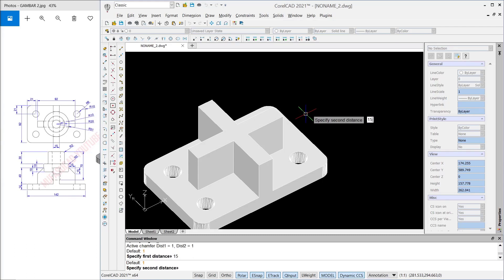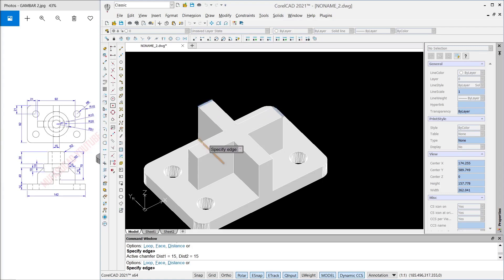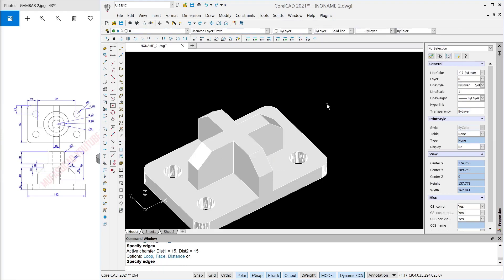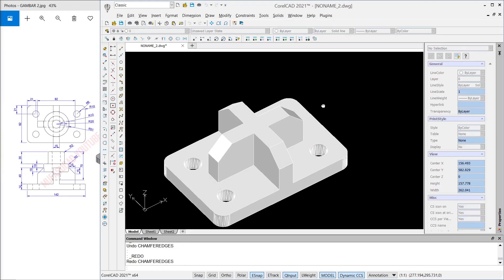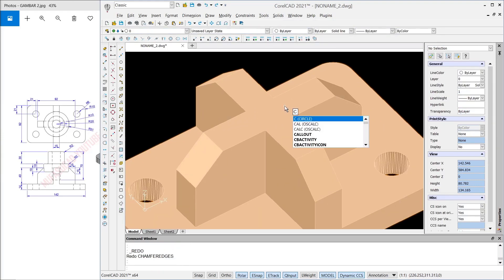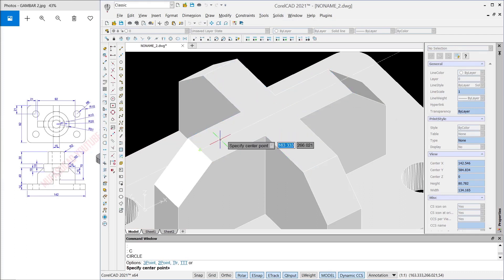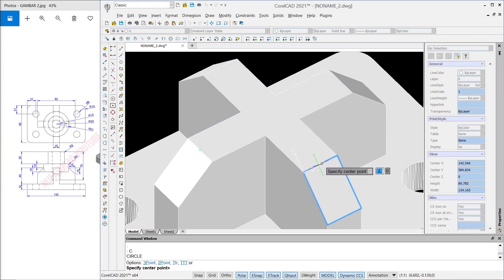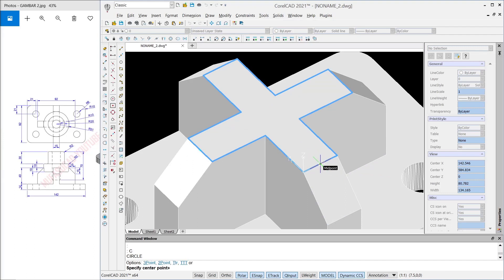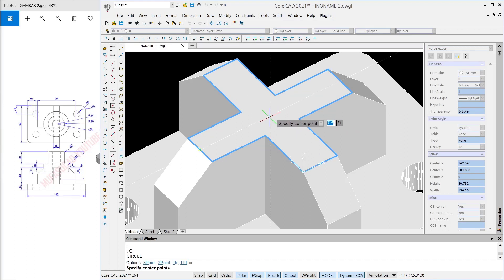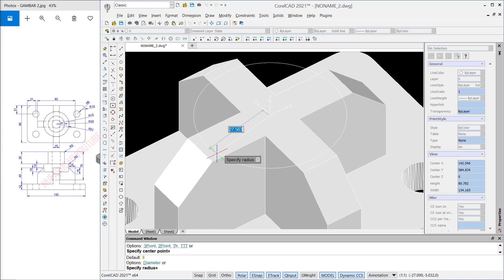Set the chamfer distance: also 15, also 15. Then select each edge and press Enter to apply. Next, I will create a circle — snap from this point, hold; snap from this point, hold; snap from this point, hold — then click at the center point. Move into here.